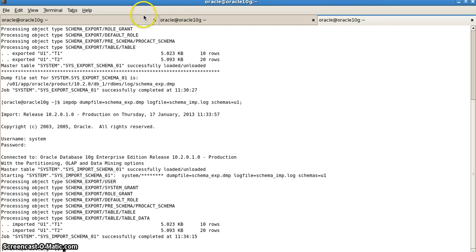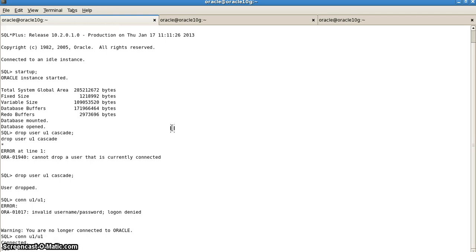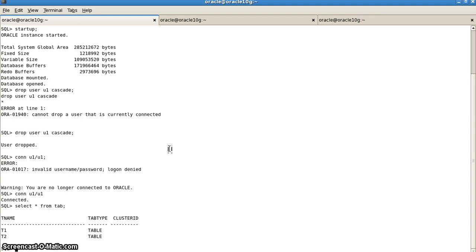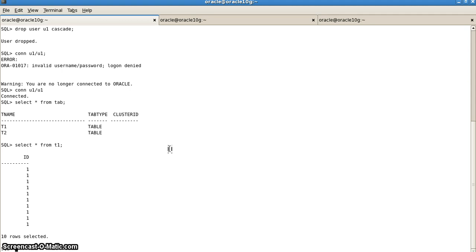Now when we go to the sysdba tab and try connecting to user u1, it will connect. Here it has connected, as you can see. Again, we can check, select star from tab. It will show that it has two tables, t1 and t2. We can check further whether all the data has been recovered. Select star from t1 shows 10 rows, and select star from t2 shows 20 rows.